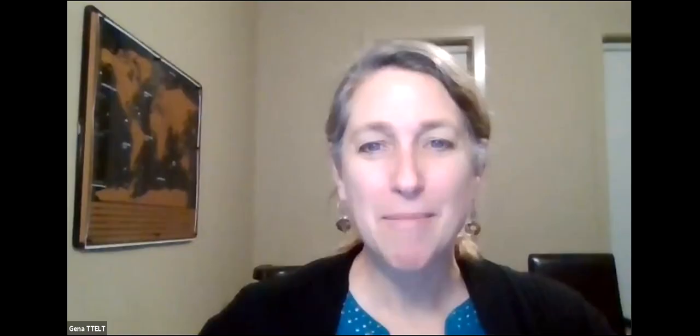This week, Matthew was talking to us about classroom management tips, especially for STEM courses. Matthew, why don't you tell us a little bit about yourself?